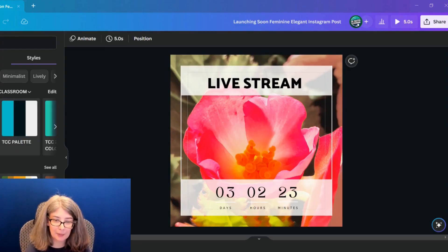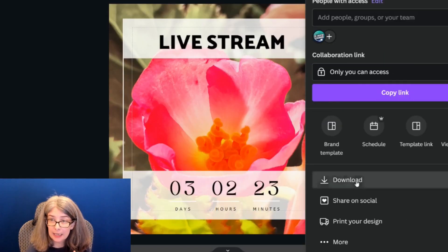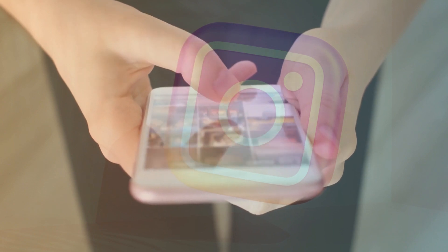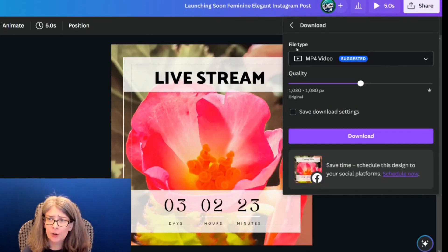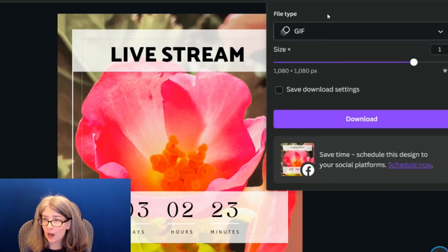When you have something with animations like this, what you're going to want to do is share it — it depends on where you're sharing it. I would probably share this on Instagram by downloading it as an MP4. You could also share this as a GIF on your YouTube community tab. GIF can be found by clicking Share, then Download, and choosing the file type — that gives you a moving animated image without any sound.